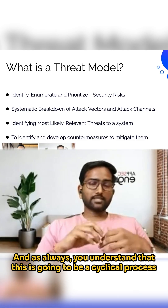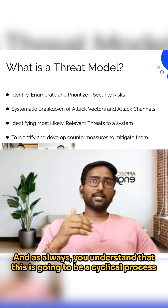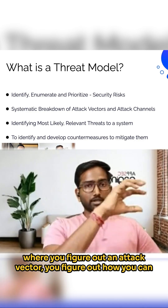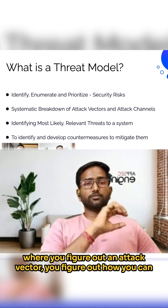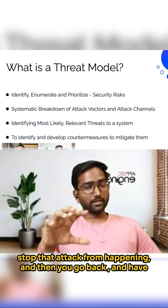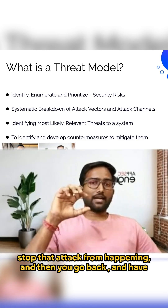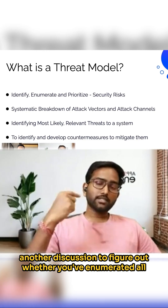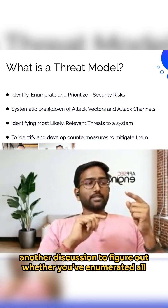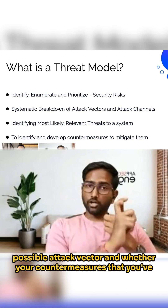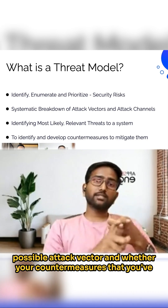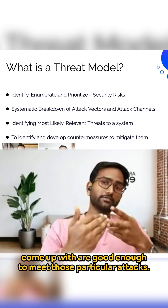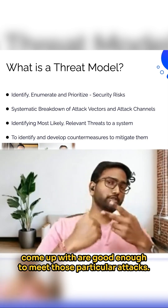As always, you understand that this is going to be a cyclical process where you figure out an attack vector, you figure out how you can stop that attack from happening, and then you go back and have another discussion to figure out whether you've enumerated all possible attack vectors and whether your countermeasures that you've come up with are good enough to meet those particular attacks.